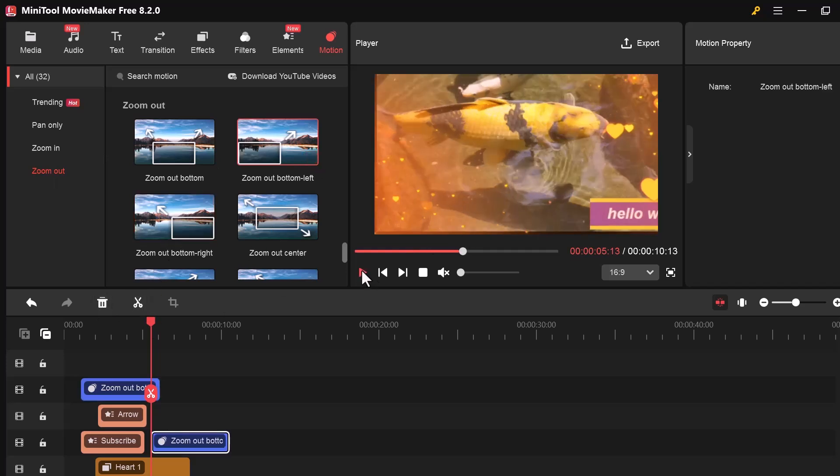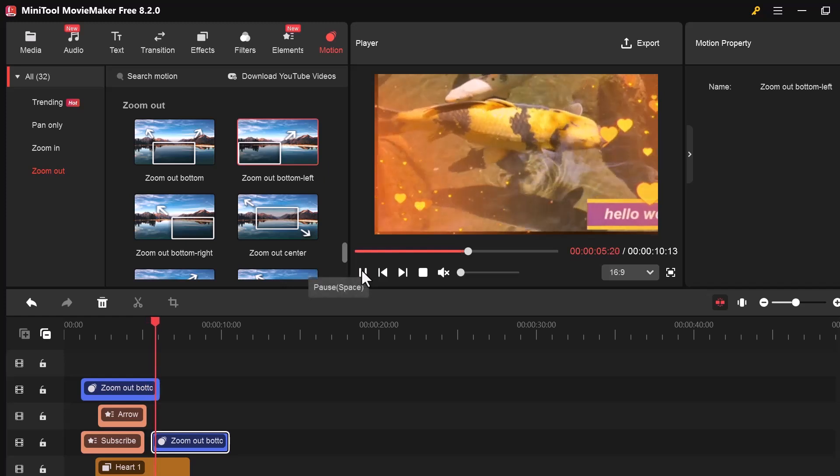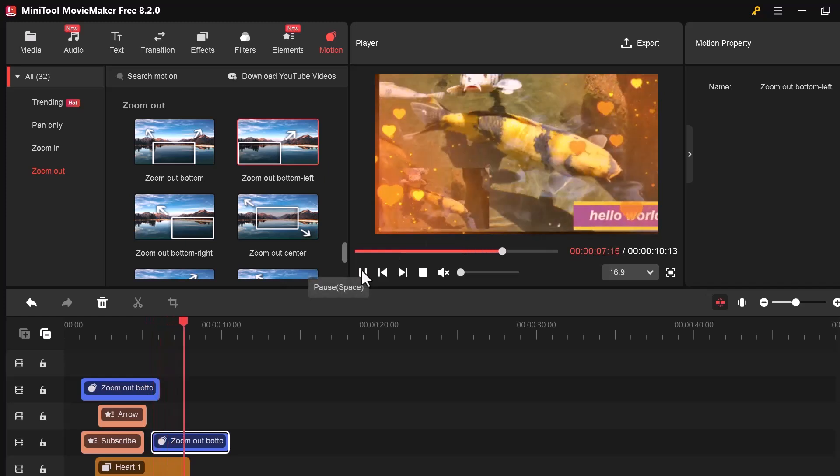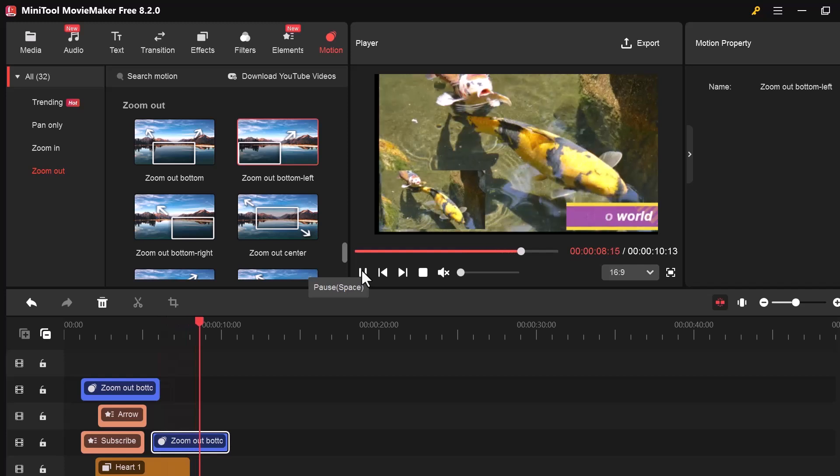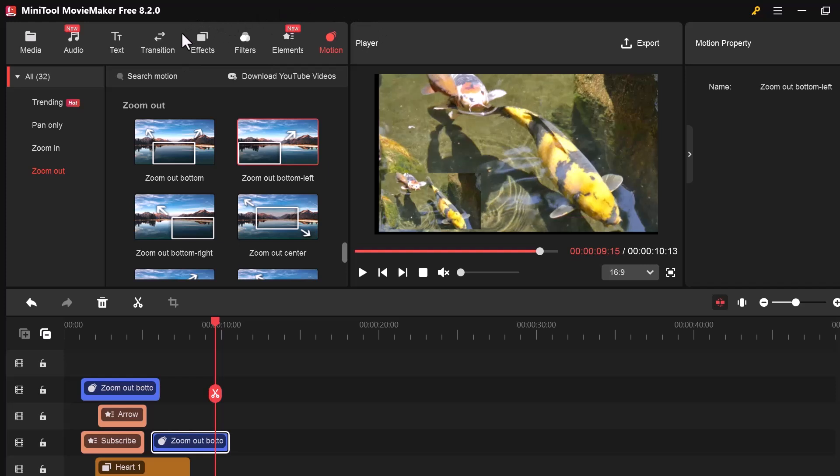Now you can see how our video has turned out after editing. We applied different options like text, transitions, effects, audio, and elements to make it more engaging and professional.